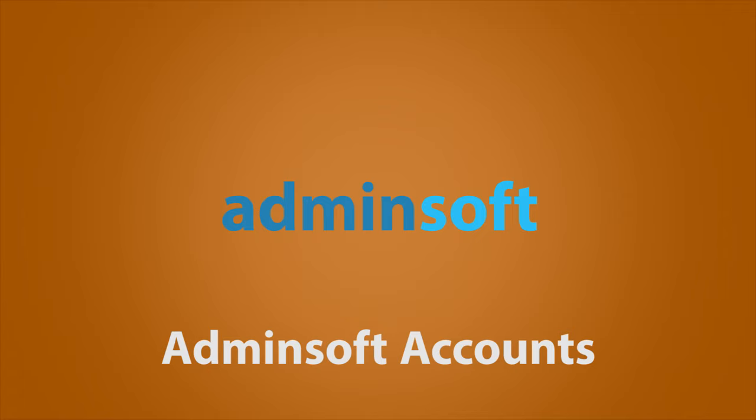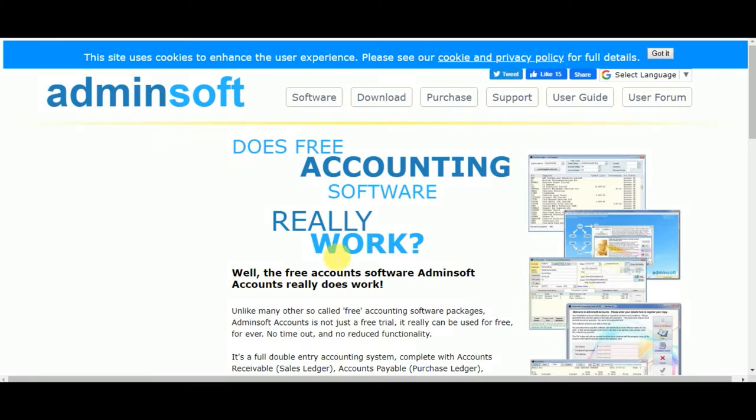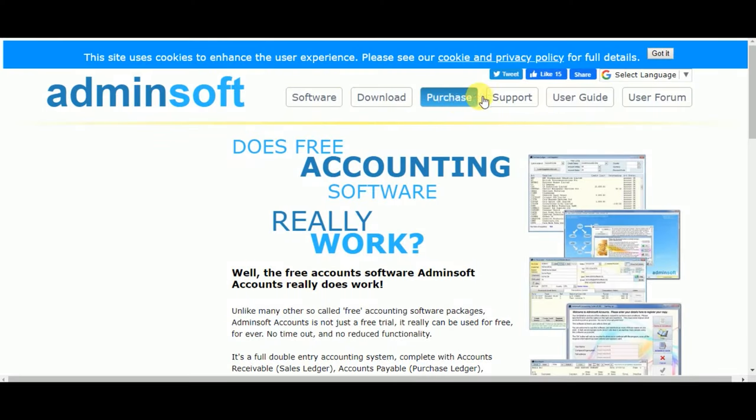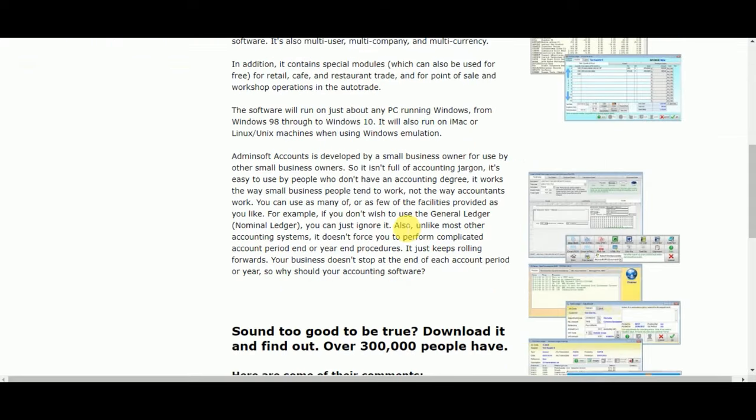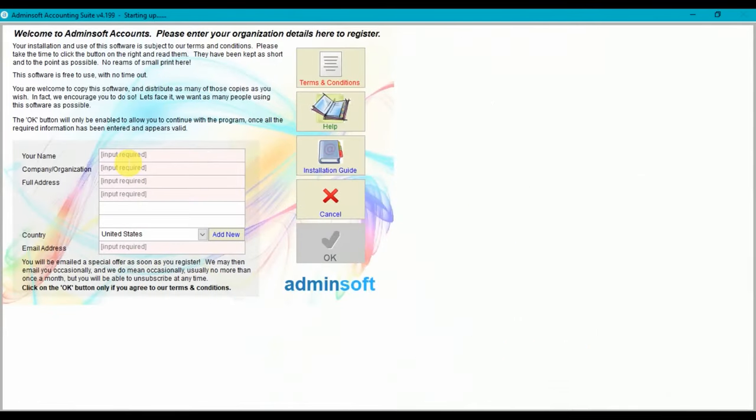Number 3. AdminSoft Accounts. AdminSoft Accounts is a software accounting package that's powered by advertising to generate revenue, making it free to download and use. According to the website, more than 30,000 people have taken advantage of what is a surprisingly thorough free accounting system, and a refreshingly honest set of terms and conditions.